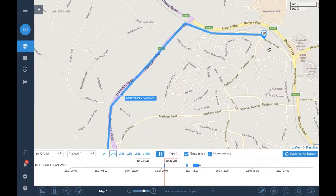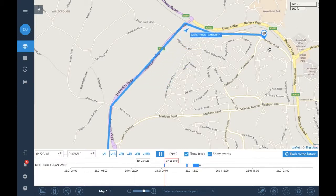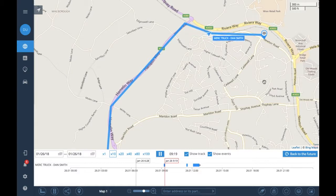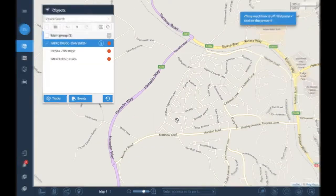You can do this for any dates and any time frames. Once you're finished with that, you can then look at going back to the normal mapping screen.